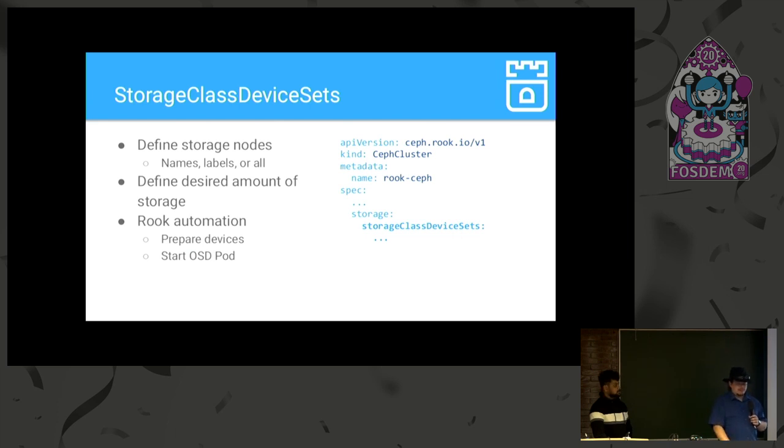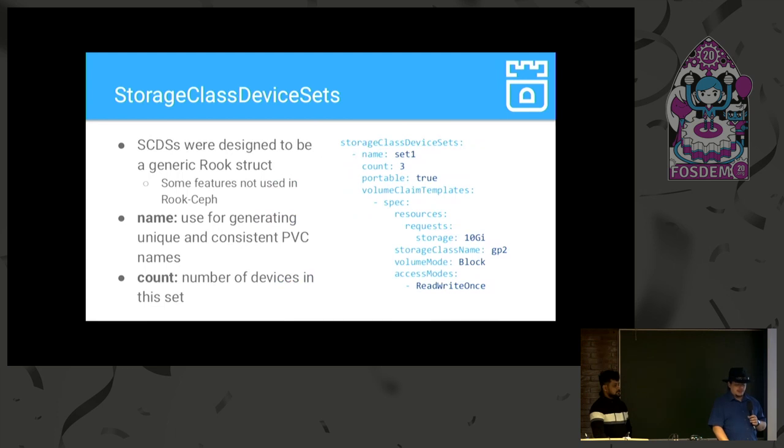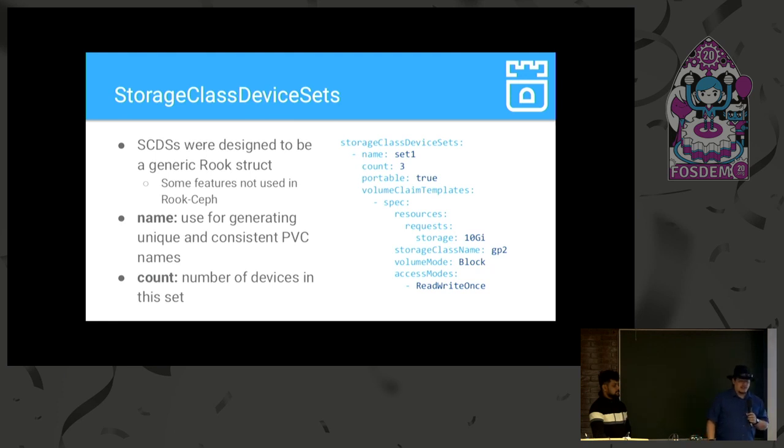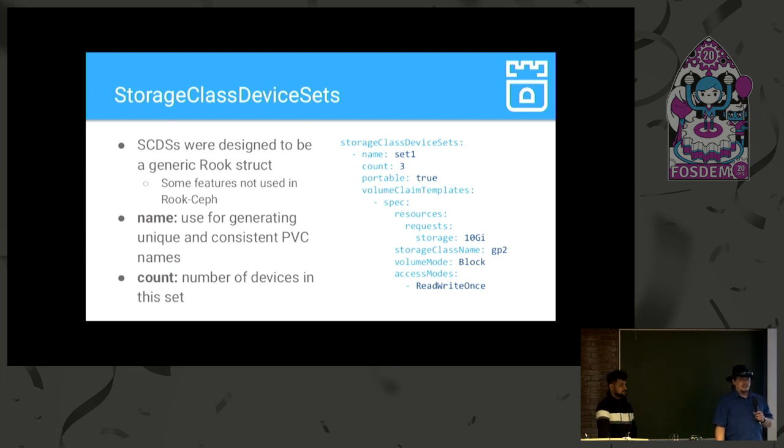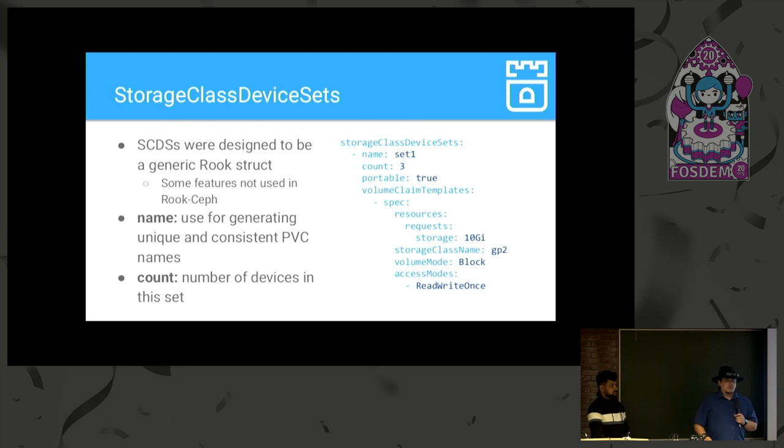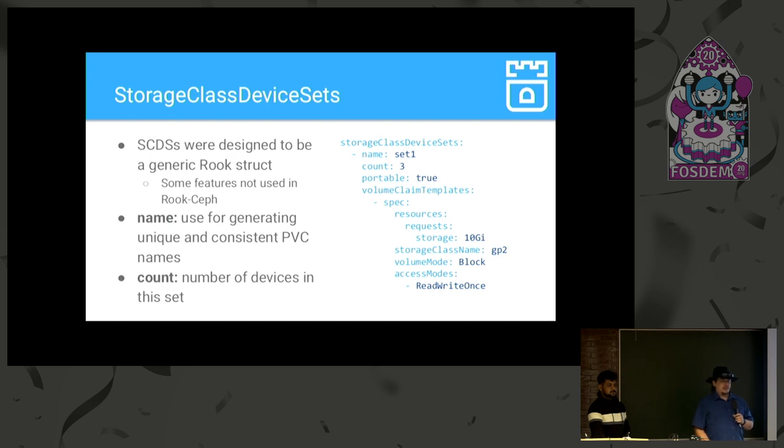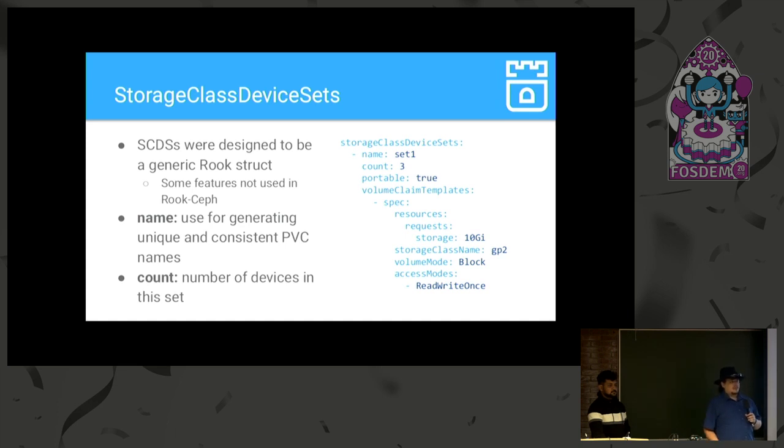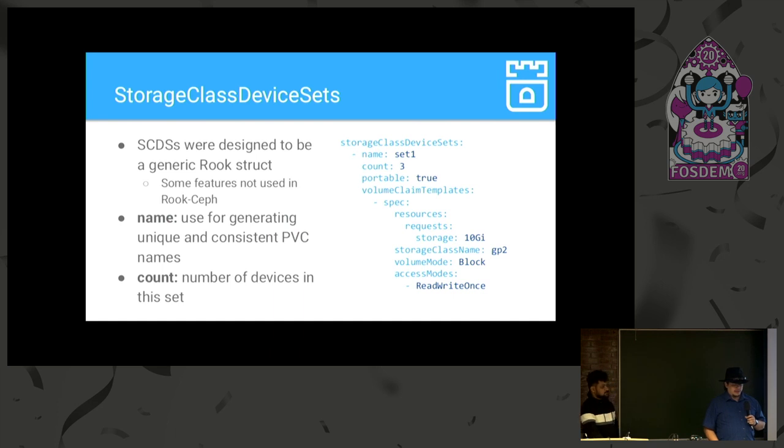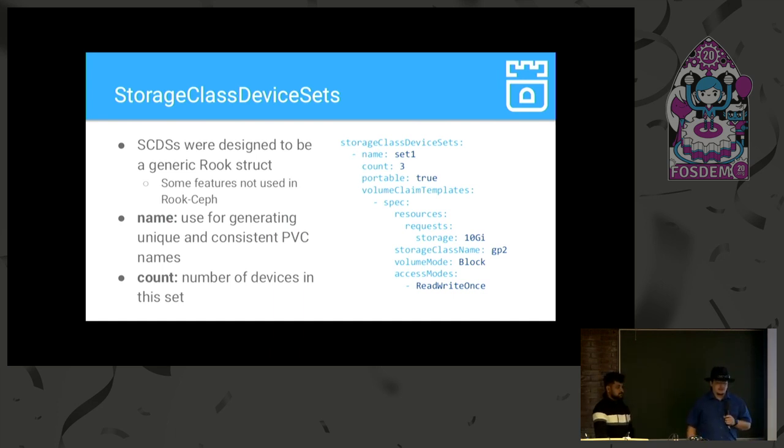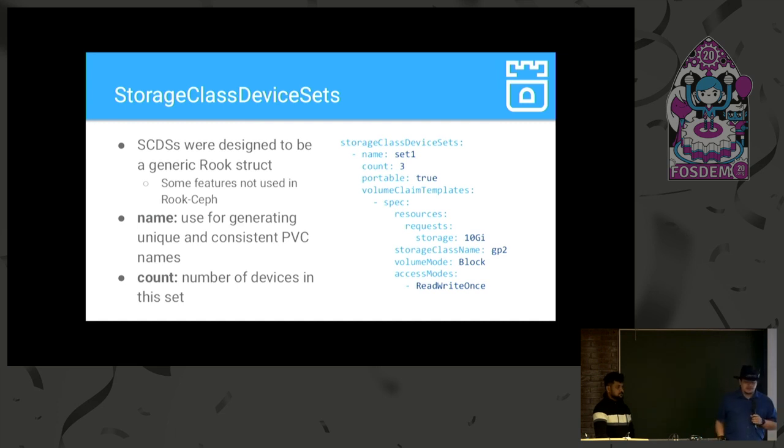What does this mean in that case? So, real quick, here's what a storage class device set looks like. It was designed to be a generic Rook struct, but currently only Rook Ceph is using it. You have to specify a name to give your set a unique identity that can map to the PVCs it generates. So, what this is going to do is it will dynamically provision a PVC, a single PVC for each OSD pod. Right? So, now you're not going out and finding devices to attach your OSDs. You are defining your OSDs and creating devices for them. And then, count is the number of devices you want in this set. So, you want a hundred gigabyte devices. You want five of them in this particular set. You specify five there.